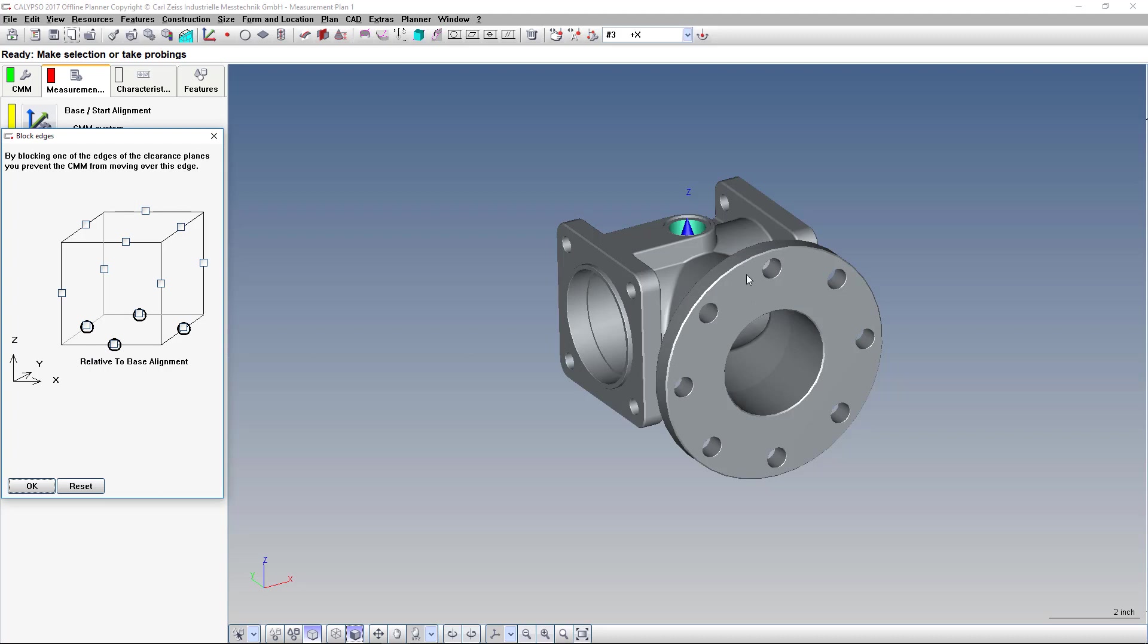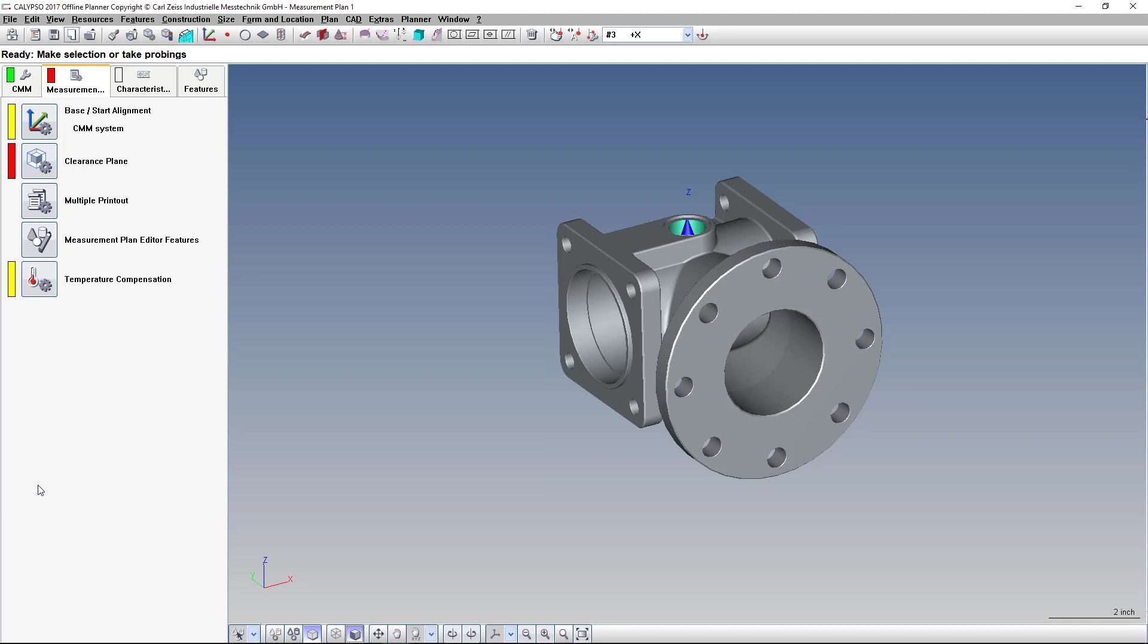Sometimes if you set up your base alignment without rotating the model first, it will move the block edges to the side. And it will not execute the program completely. So to avoid that, it's a good idea to rotate your model initially. However, setting up your base alignment usually overrides that anyways. So it will move the block edges. And then once you run your program the first time around, it will automatically shift those block edges for you.